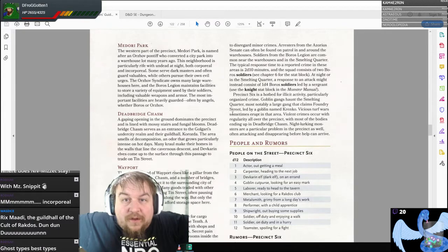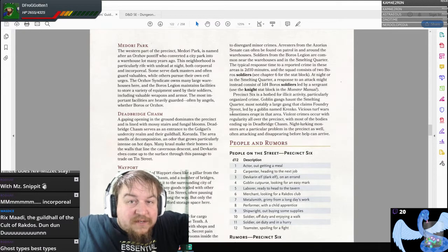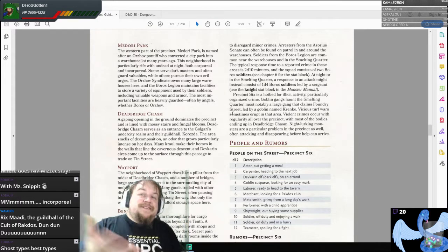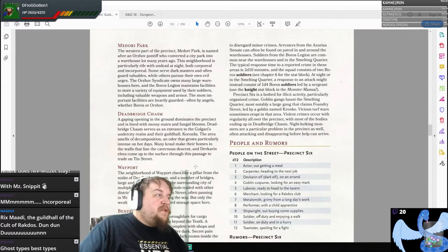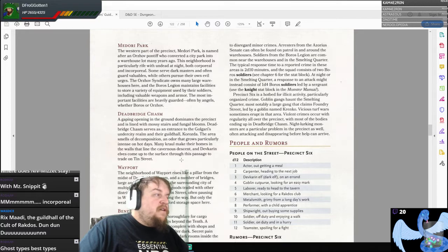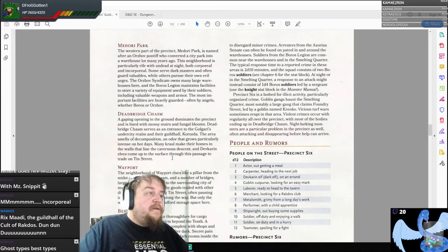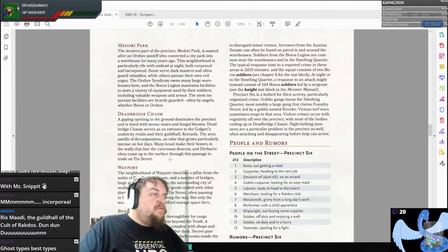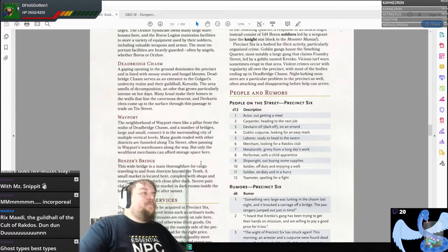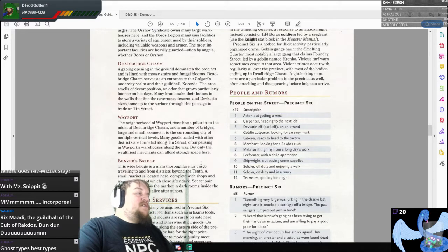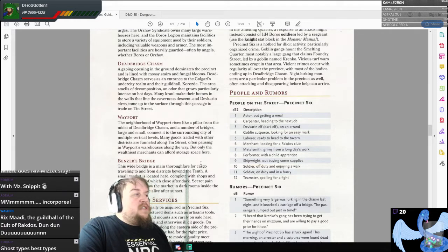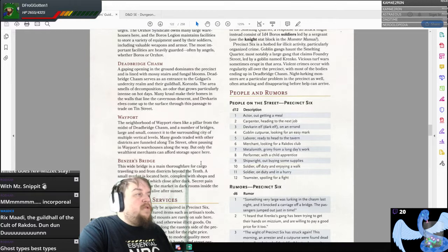What are two other PCs we randomly generated this week for our story? The Golgari! Does this not work out very well for us? The area smells of decomposition, an odor that grows particularly intense on hot days. Devkarin elves — the drow for Ravnica — come up to the surface through this passage to trade on Tin Street. The neighborhood of Wayport rises like a pillar from the midst of the Dreadbridge Chasm, and a number of bridges connected to the surrounding city at multiple vertical levels. Many goods traded with other districts are funneled along Tin Street, often pausing in Wayport's warehouses.